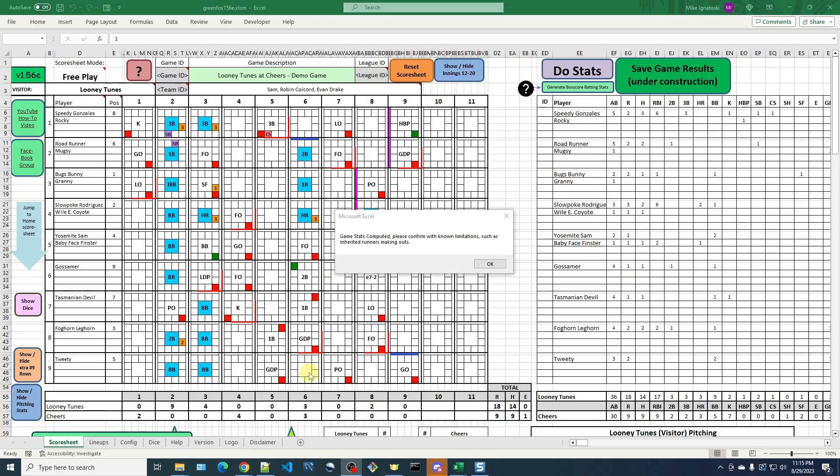The last thing I'm going to cover in this video has to do with this final message that you get when you click the Do Stats button, which says, GameStats computed, please confirm with no limitations, such as inherited runners making outs.